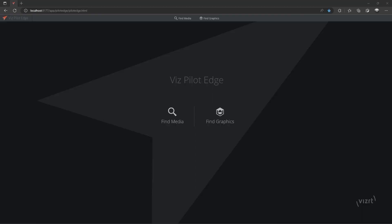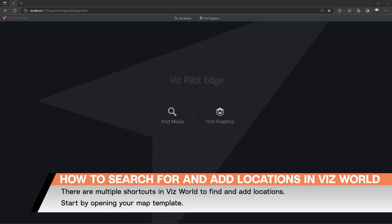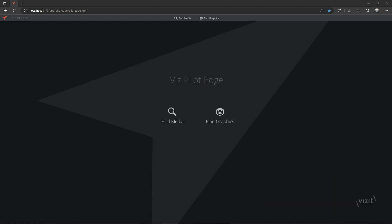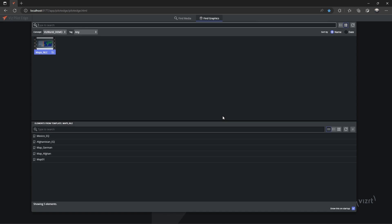Hi, in this VizMinute I will show you how to quickly find a location using the VizWorld Map Editor. There are multiple ways to find and add a location to your template. In this example, I will be using templates in VizPilot Edge.